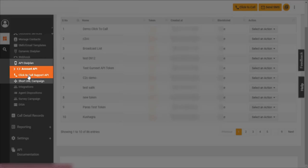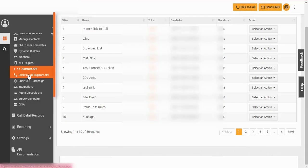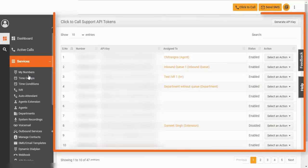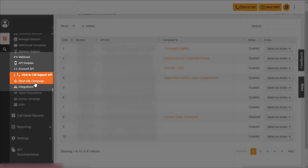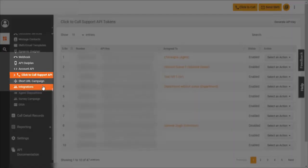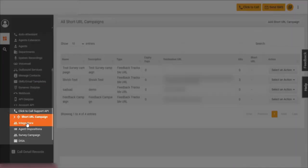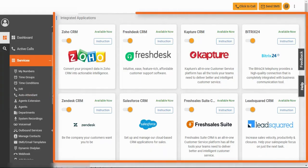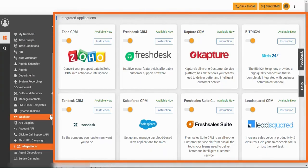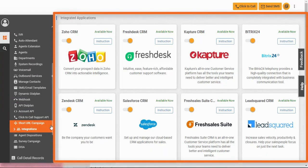Click to call support API helps dial customers by clicking on number. Short URL campaign allows you to manage short and shareable links. Choose the required integration to offer excellent customer service.